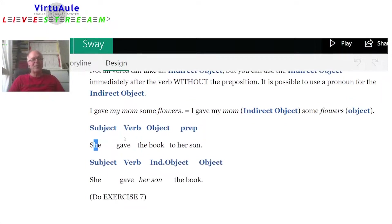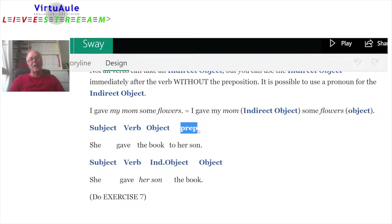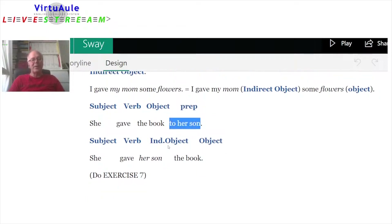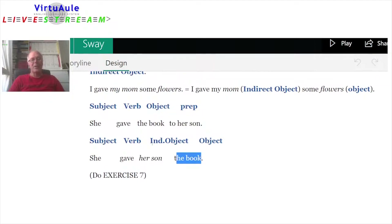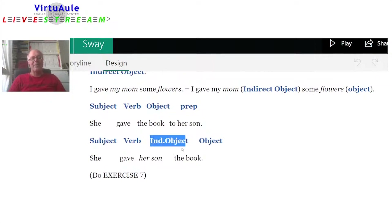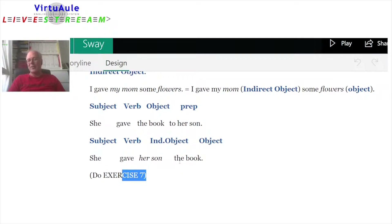She is the subject, 'gave' is the verb, 'the book' is the object, and 'to her son' is the prepositional object. We're going to change 'to her son' to an indirect object: 'She gave her son the book.' If you have access, you can do exercise seven.